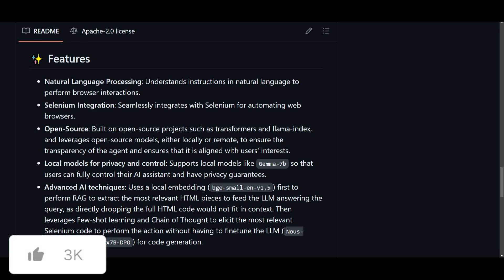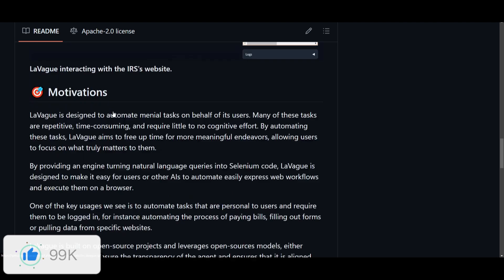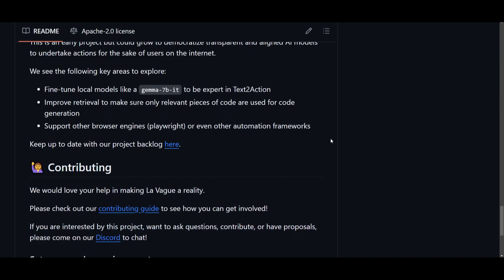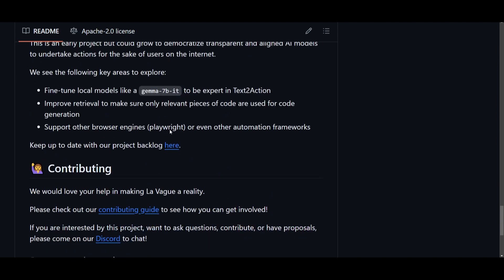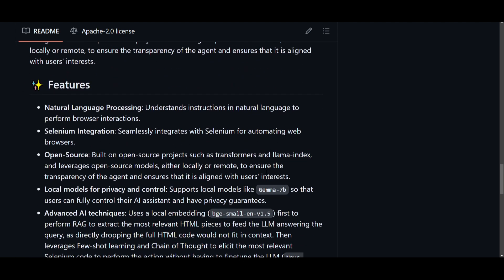You have the integration with Selenium, which is to ensure that there is seamless automation for web browsers. In the other ones, I believe one of their roadmaps is to incorporate Playwright, which is really cool to see, but in this case right now, they have a Selenium integration. It's completely open source, which is amazing to see. It's built on open source projects, such as Transformers, as well as Llama Index, and it leverages the open source models either locally, or even remote.